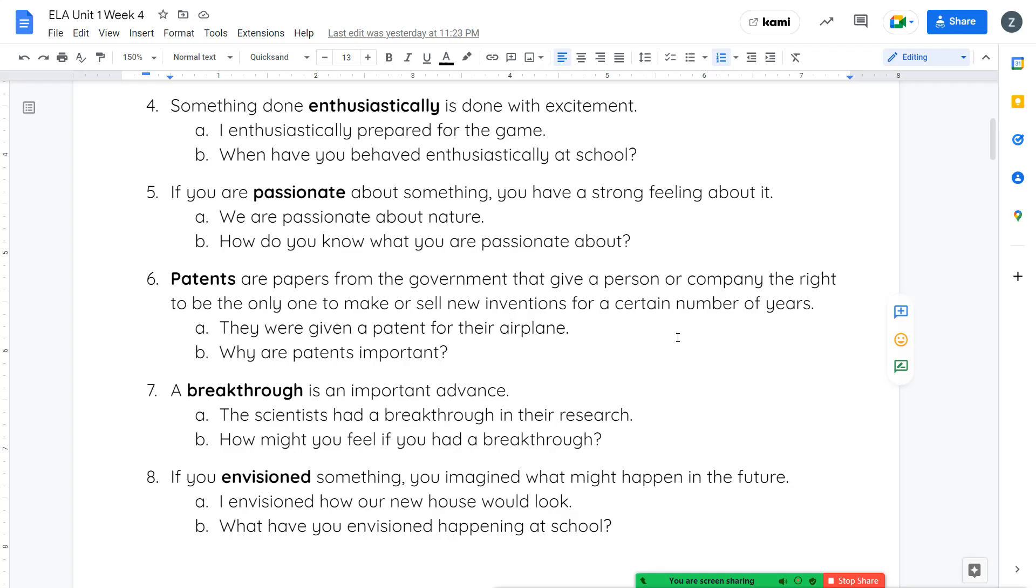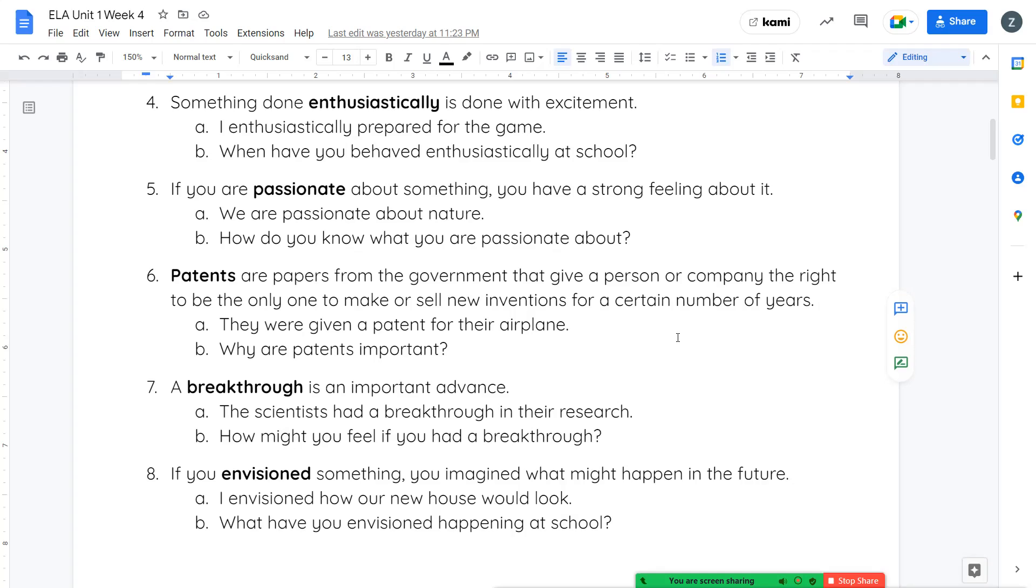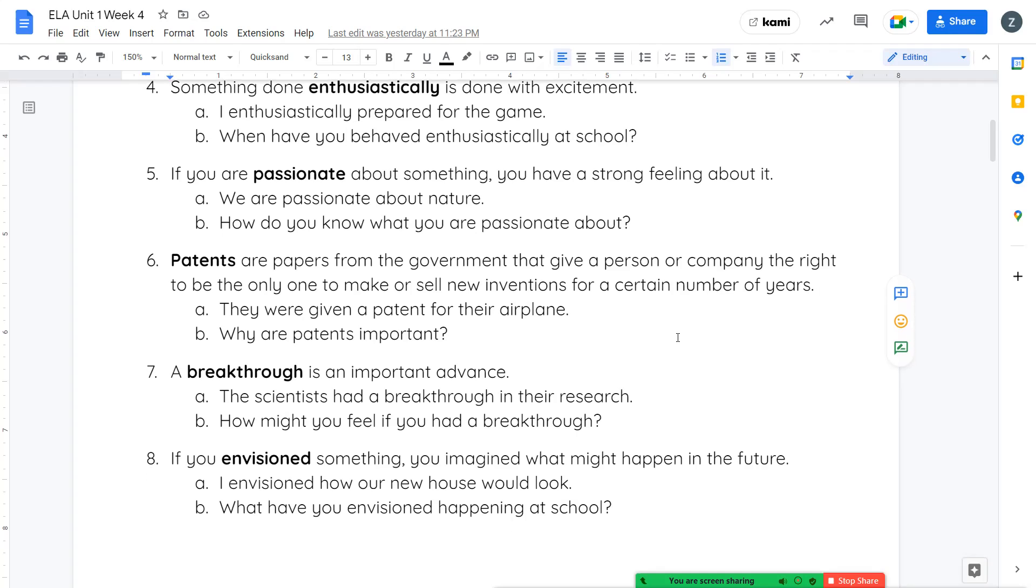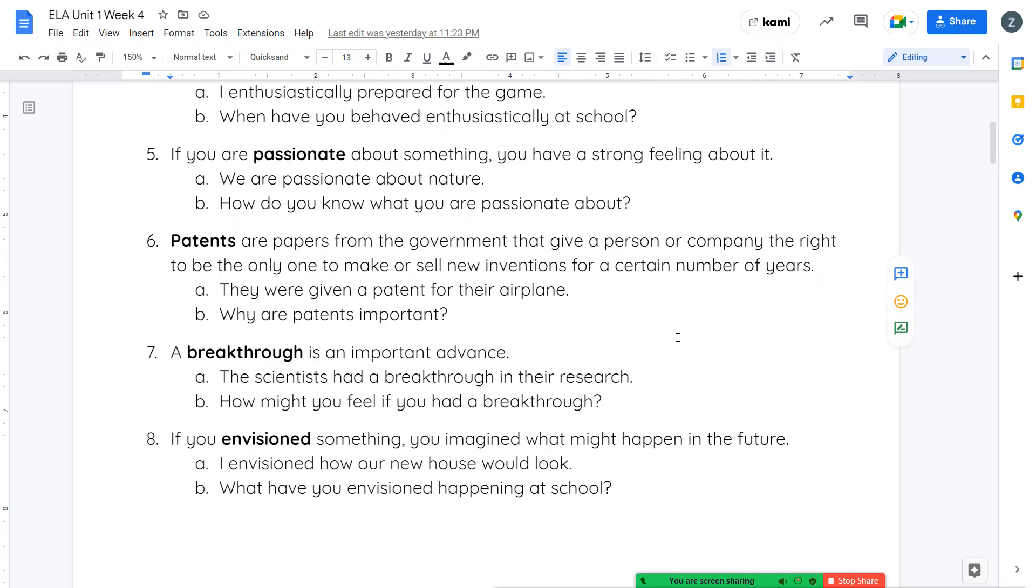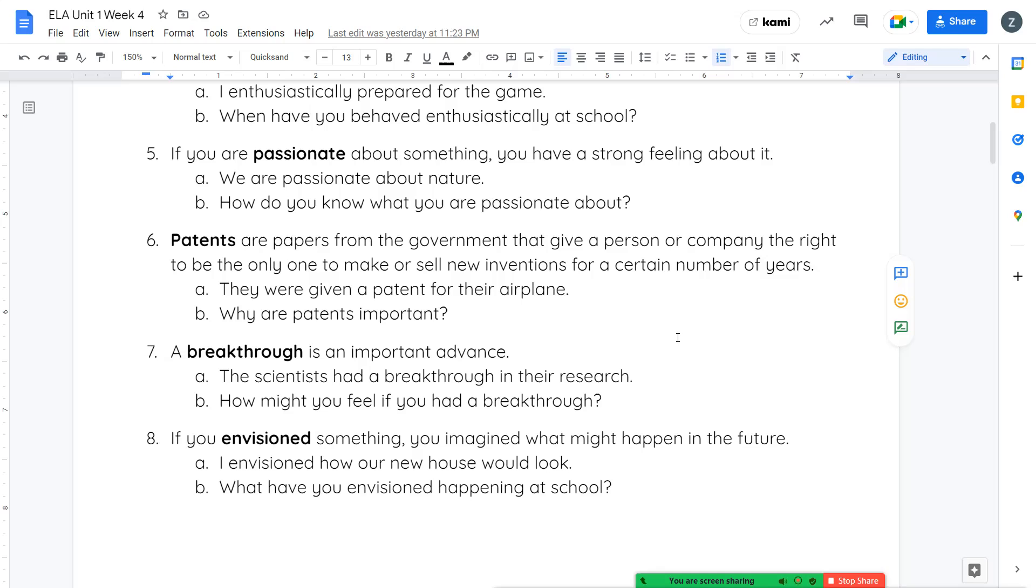Your last vocabulary word for this week is envisioned. If you envisioned something, you imagined what might happen in the future. It's like picturing it. I envisioned how our new house would look. What have you envisioned happening at school?